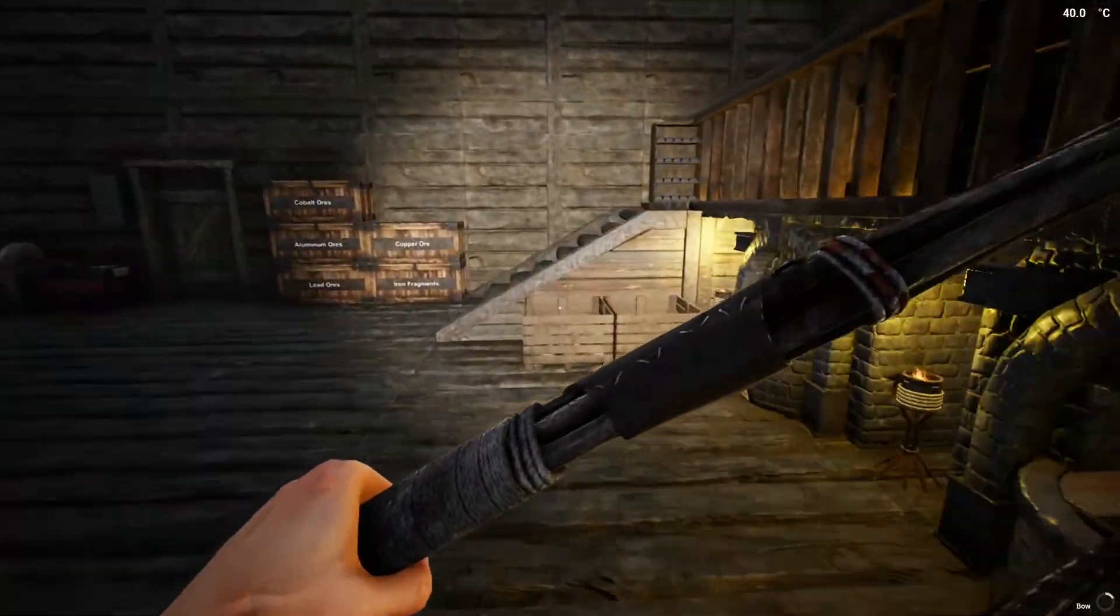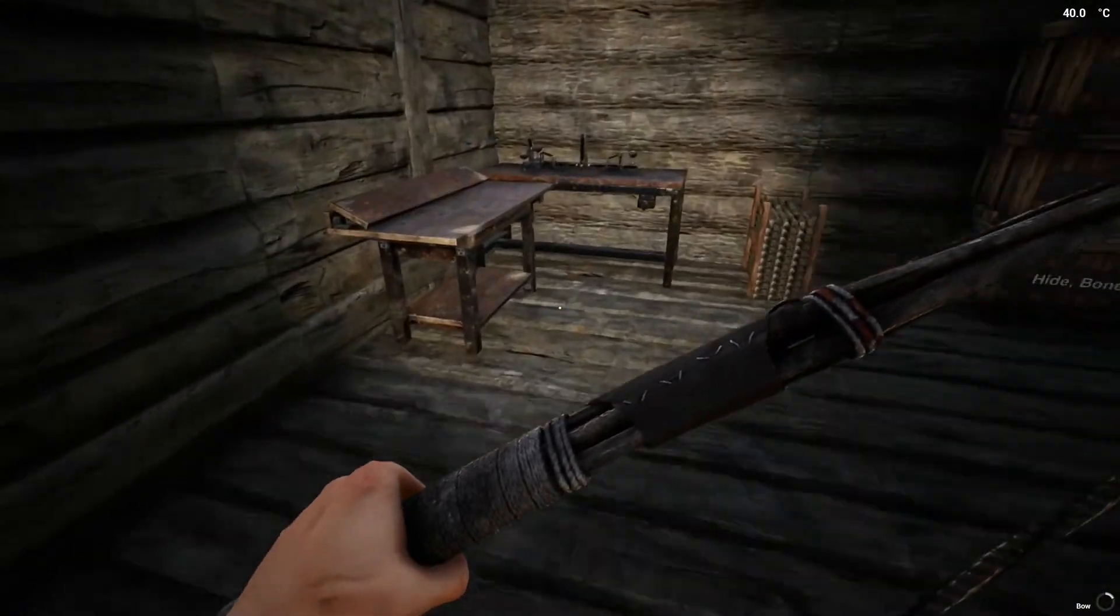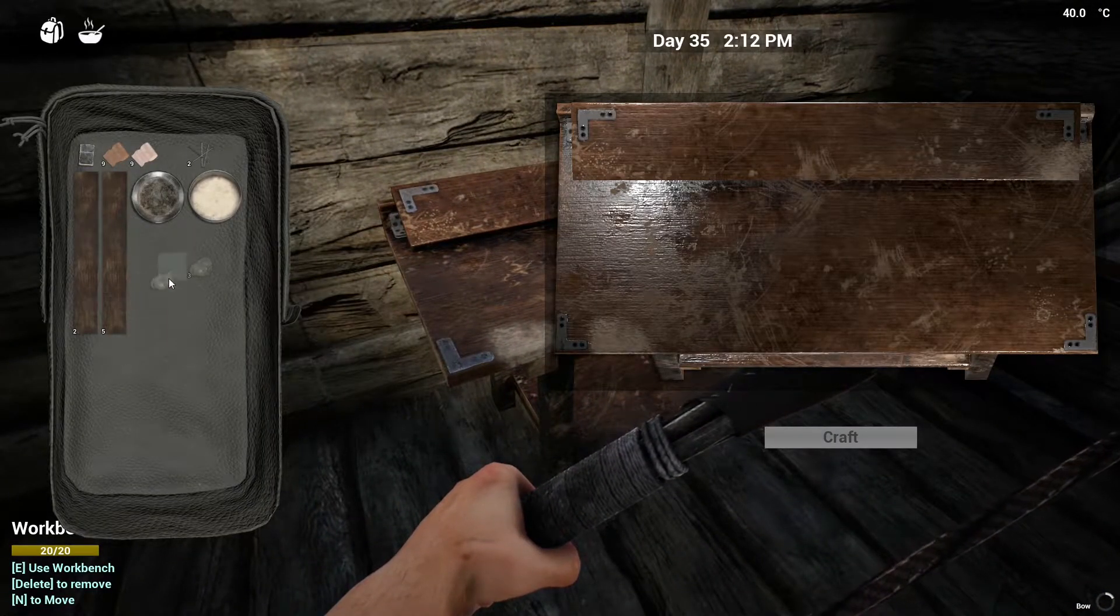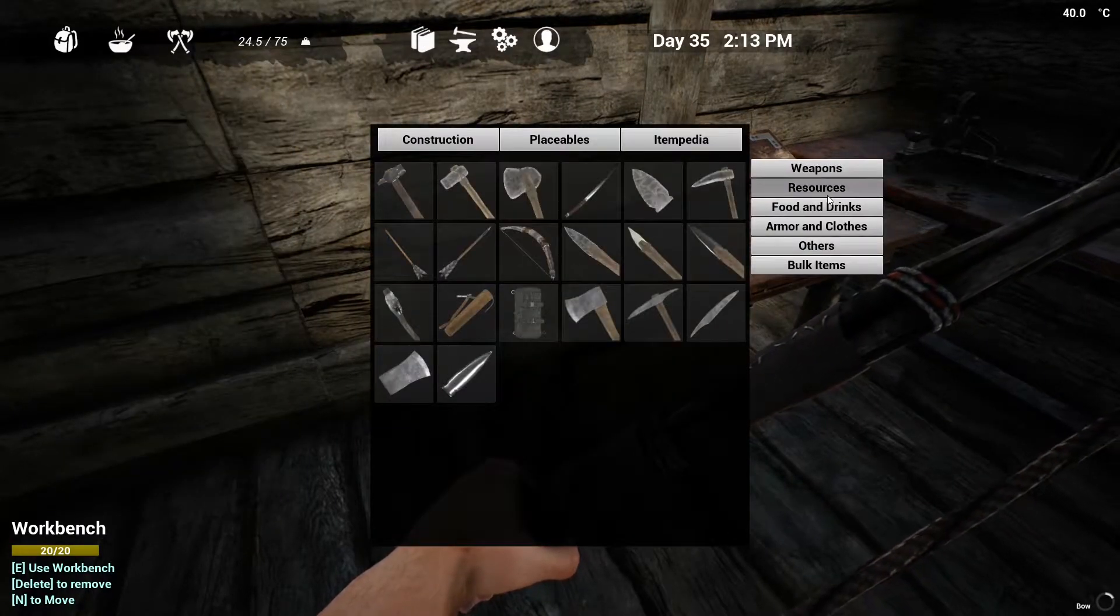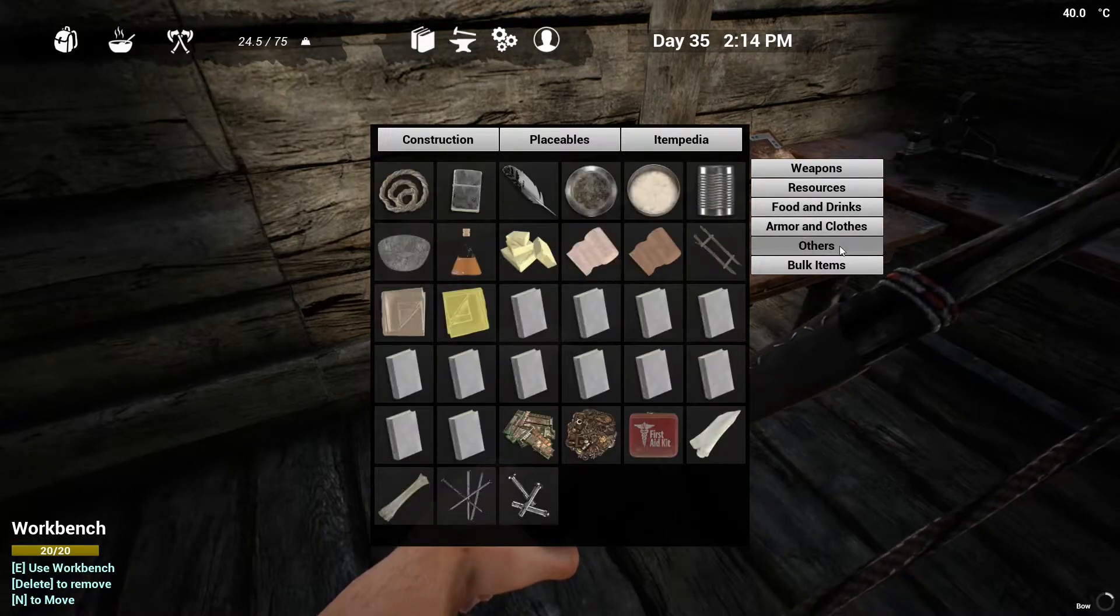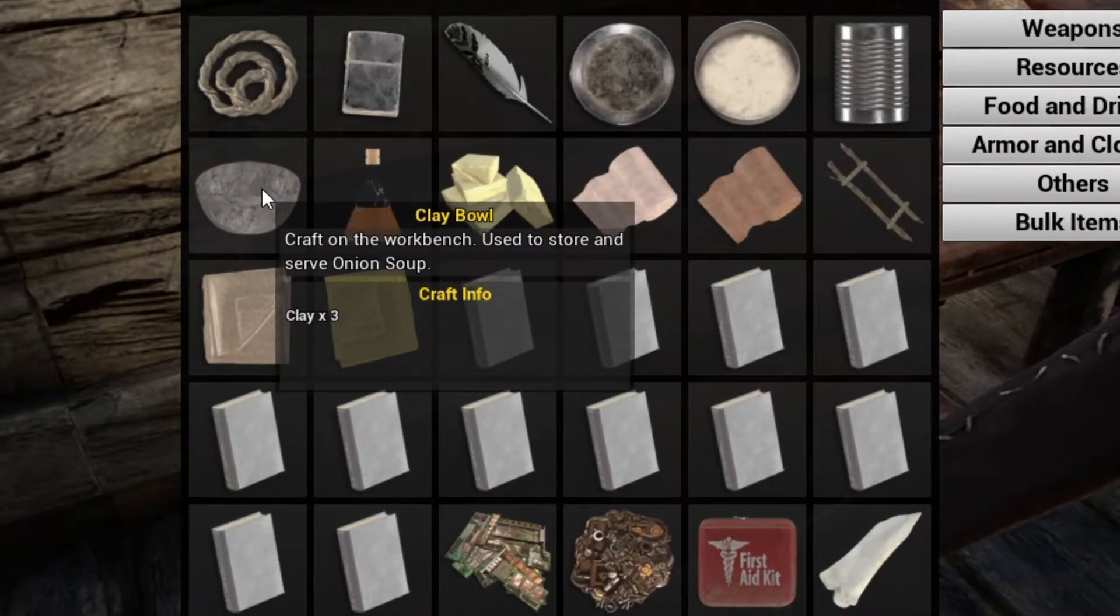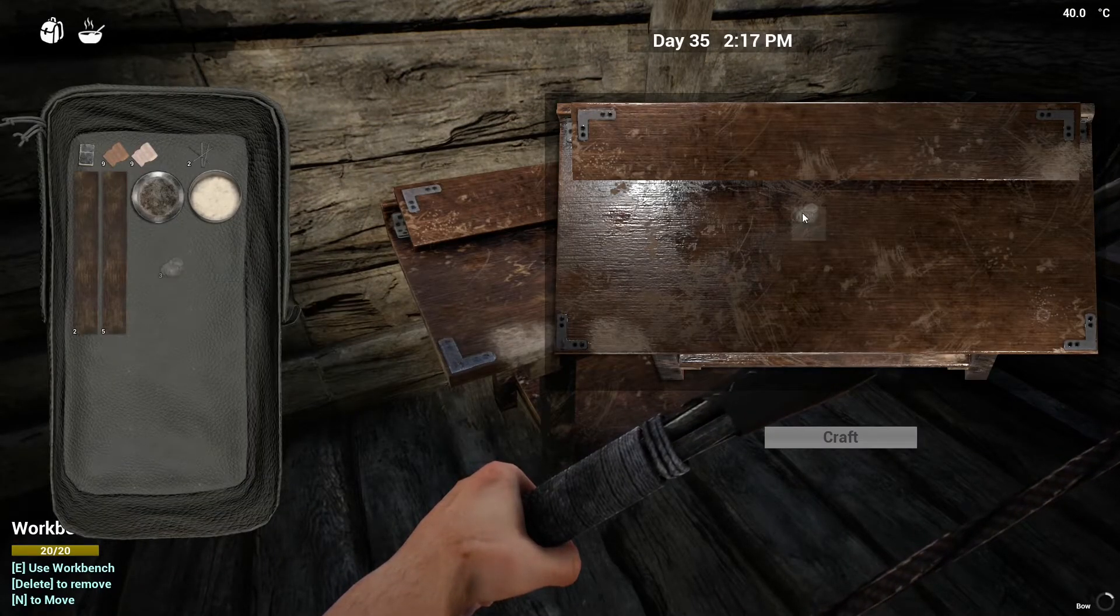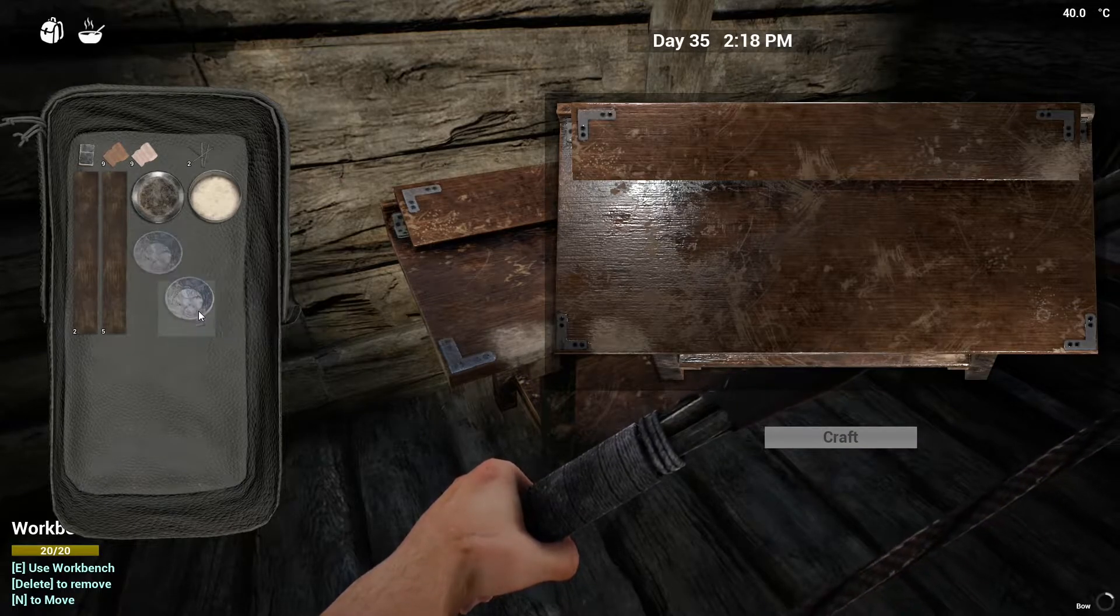We're going to make some onion soup. For that I need to get myself a bowl. You can come to the Itempedia, others, there it is: clay bowl. You need three clay on a workbench.